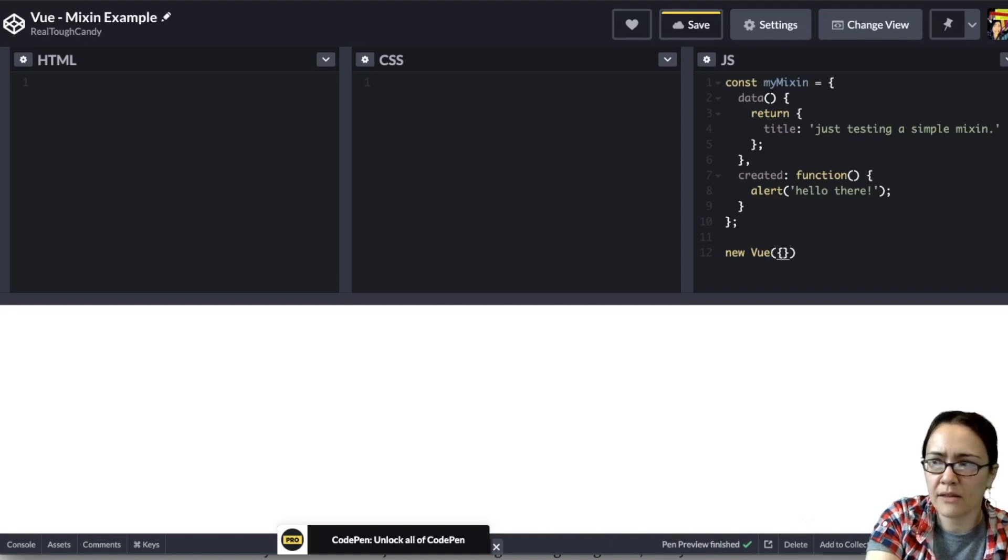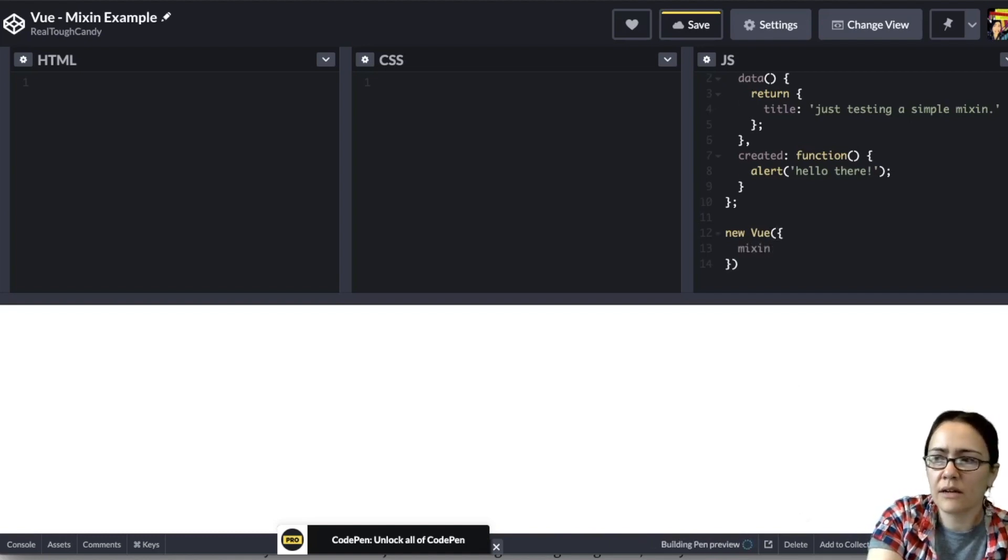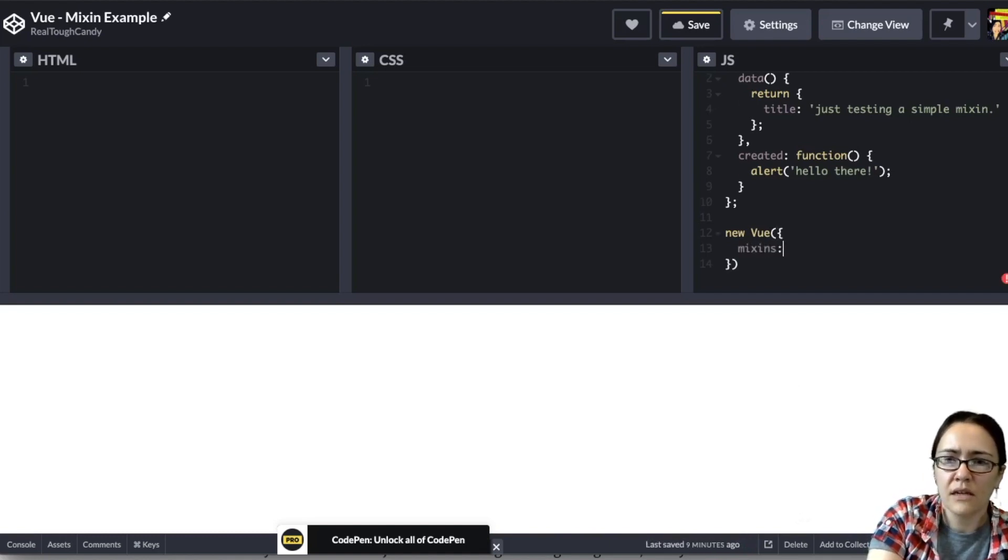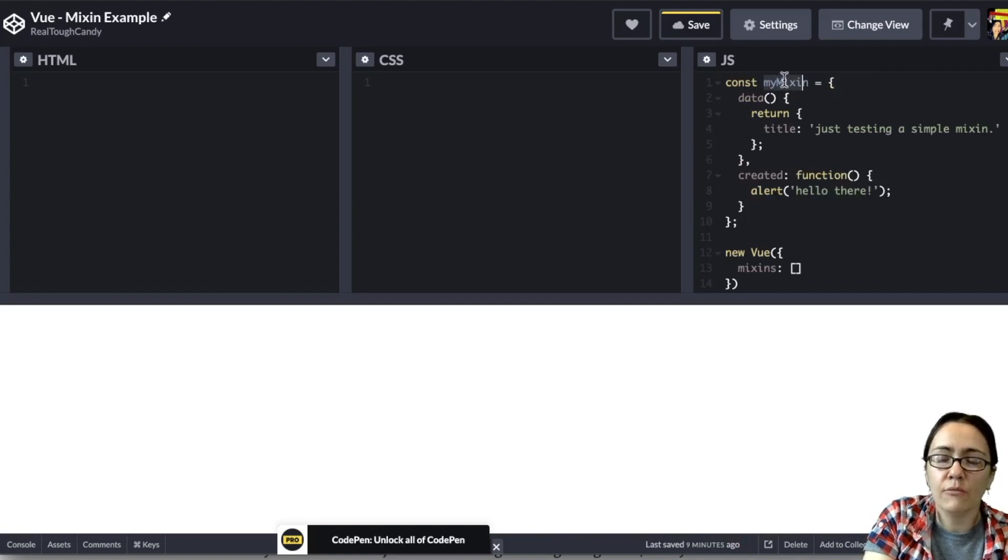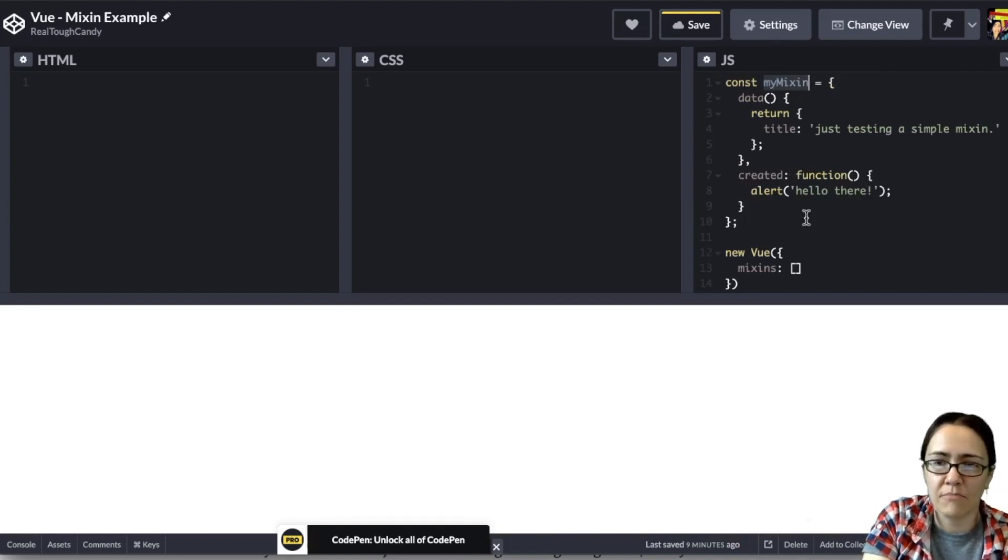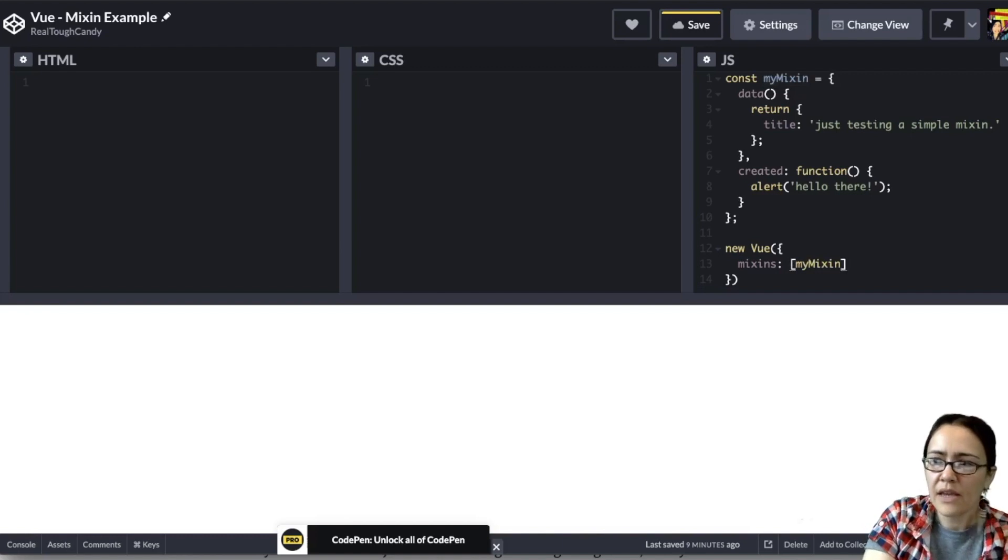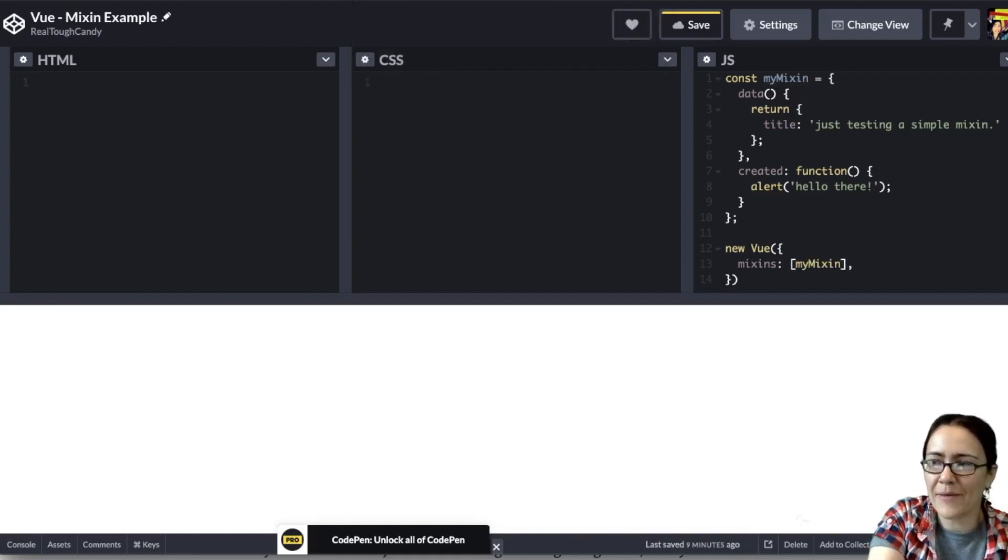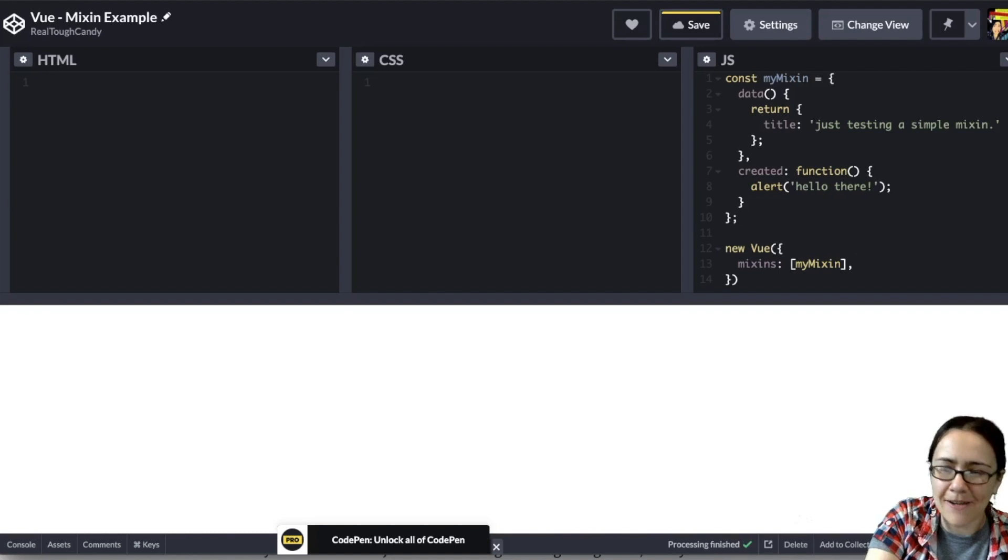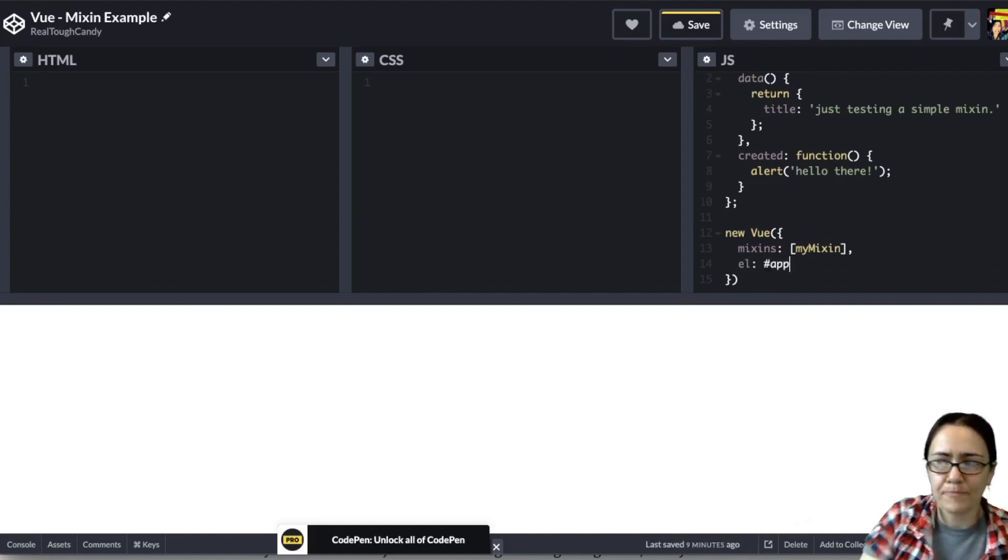Now we're going to go ahead and make our instance with new Vue. We're going to open the brackets up there. And then right here, we're just going to declare mix-ins. We're going to open up these brackets and then we reference our const up here, which is my mix-in. And then finally, we declare our element. Oh, I got a pop-up. It's already working. Element. And then we'll call this app.